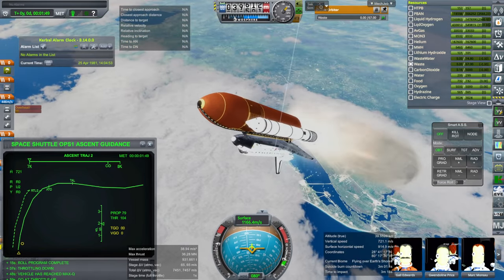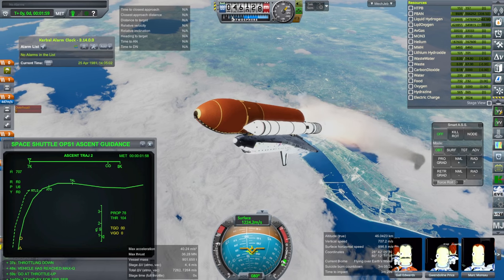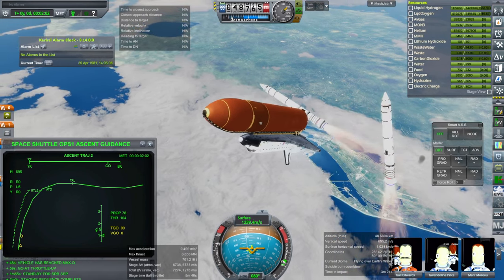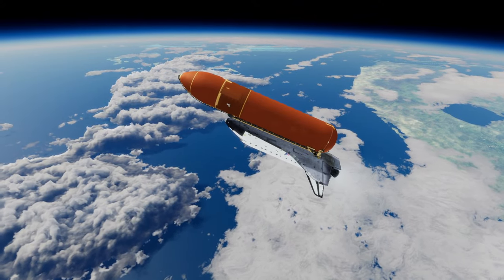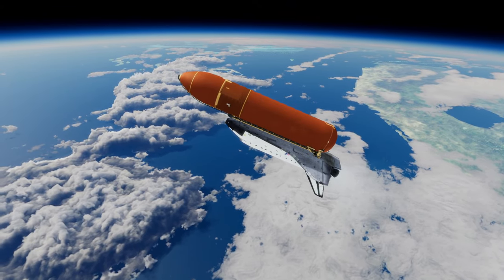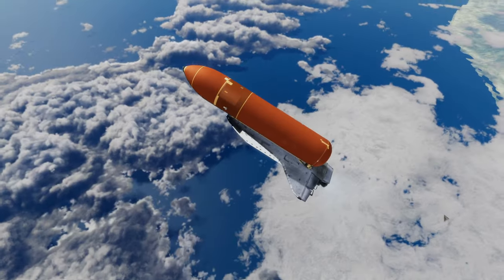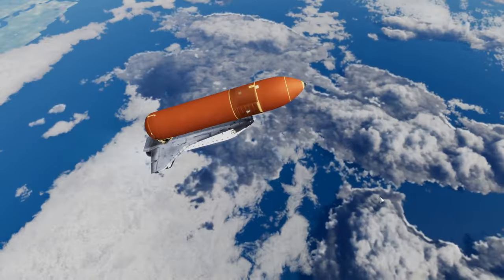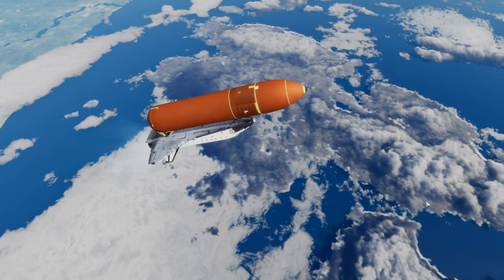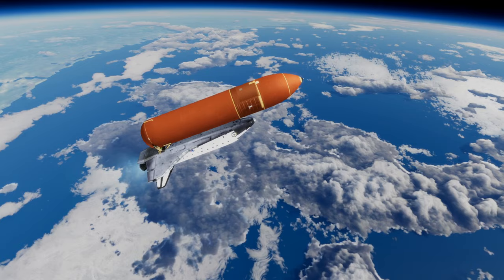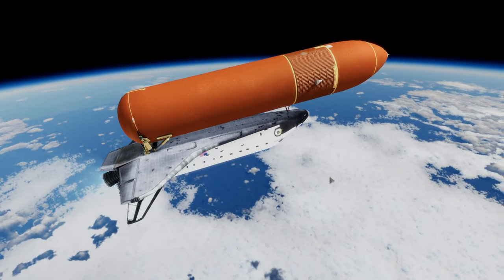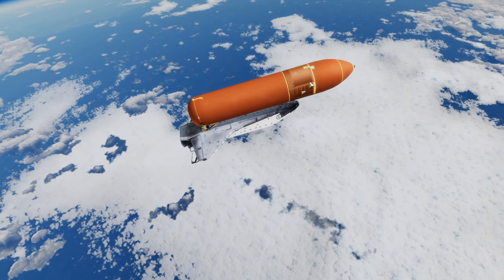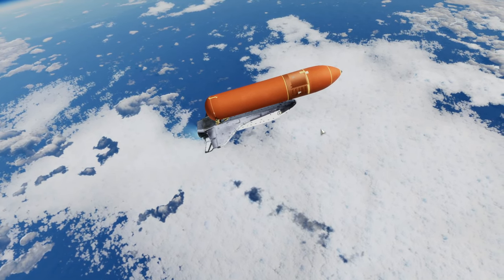We're getting close to booster sep here. The volumetric clouds are obviously good at airplane level, but it depends on you whether you think they're particularly better than the 2D version at this altitude or higher.